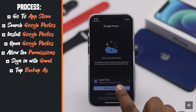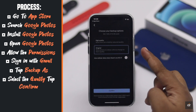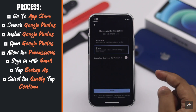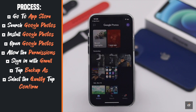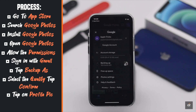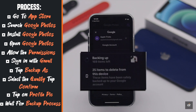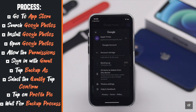Sign in with your Google or Gmail account. Tap Backup as. Select the quality of the photos and how much storage you will need. Now tap on your profile picture. You will be able to see the backup process.